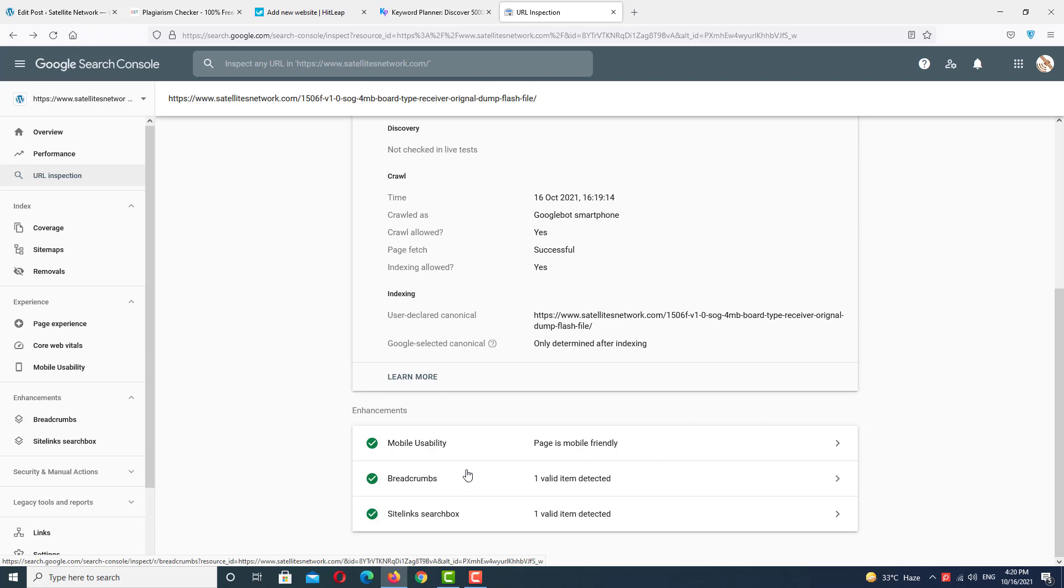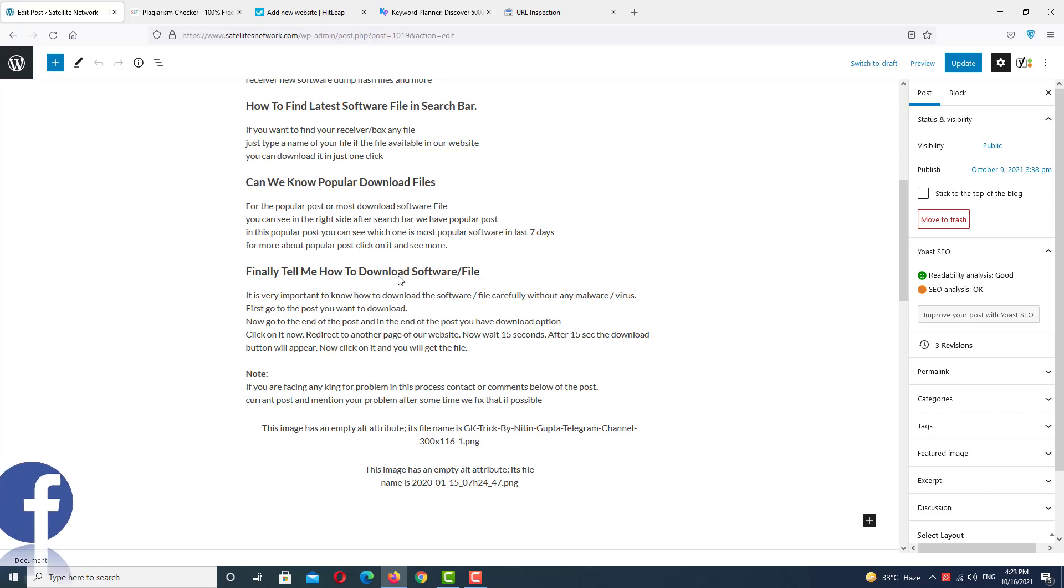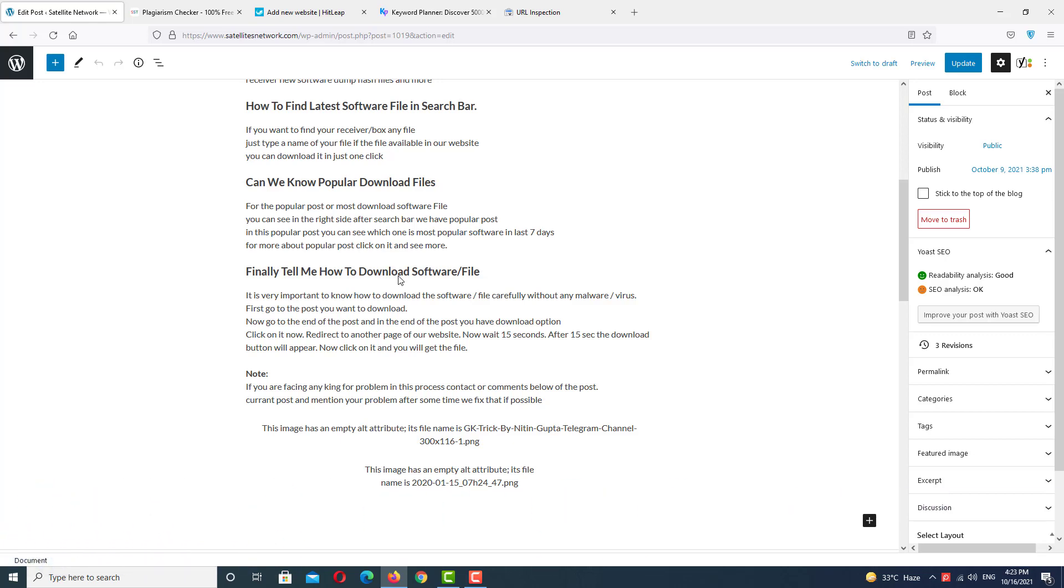But why is our page not indexed in Google Search? Sometimes we don't have a unique post. It means we're not targeting unique post articles and we don't have a unique title. This is the first problem. The second problem is we don't have traffic on our website. If we don't have traffic on our website, Google crawl will not index our post. Make sure you have a minimum of 200 visitors to your post.